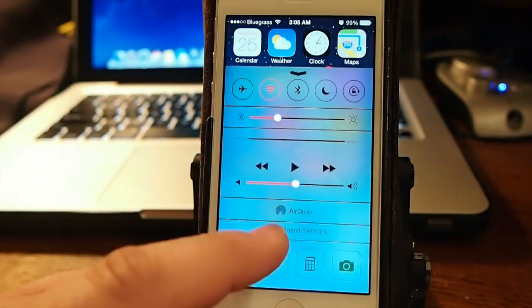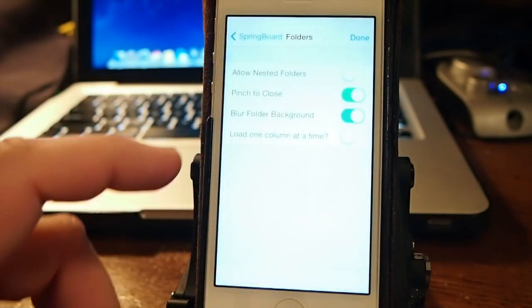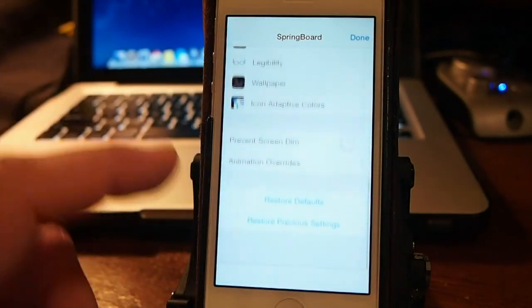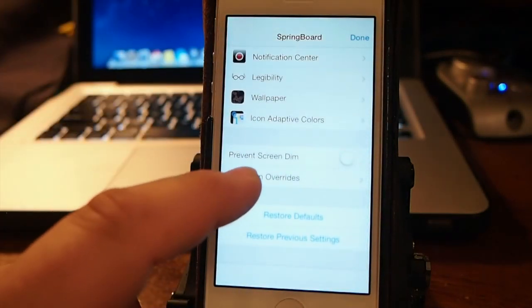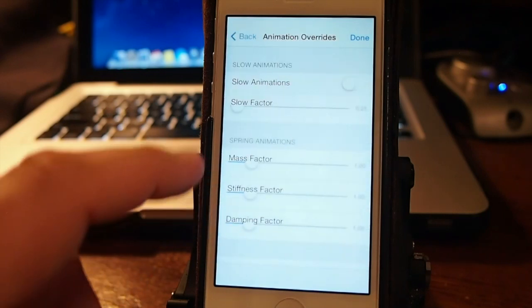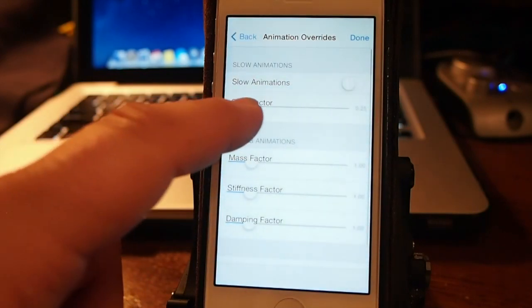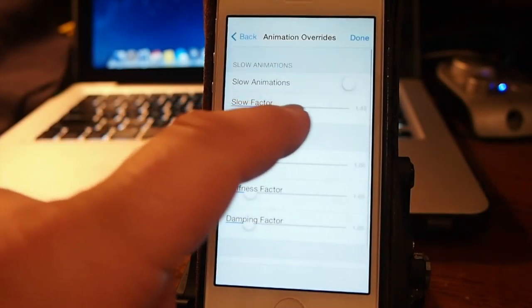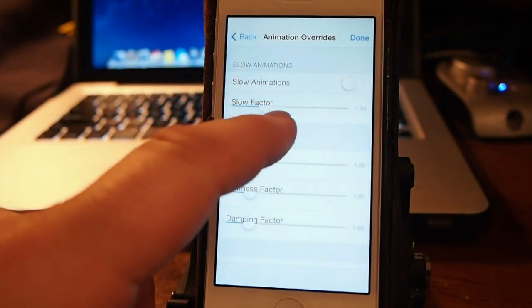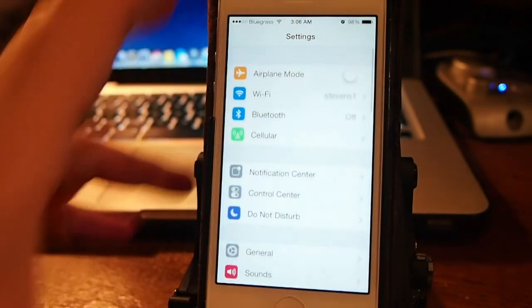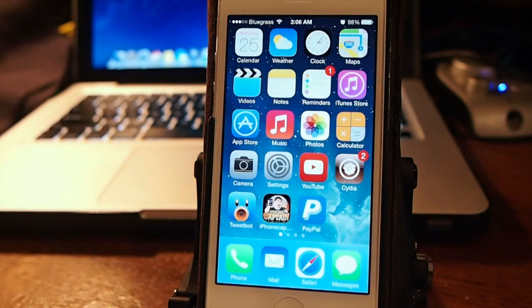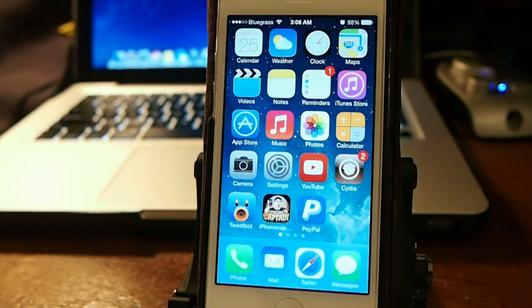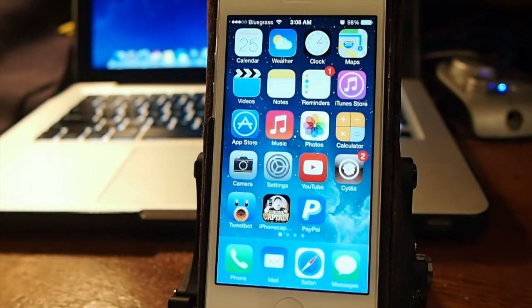You may notice I have the animation speeds increased on here as well. And you can do that simply by going in here, go to the bottom where it says animation overrides, and you can increase or decrease your animations right here. Check it out guys. It's called hidden settings seven. I think you'll really enjoy it.